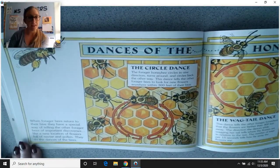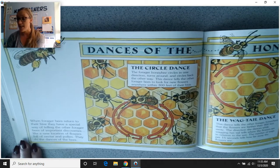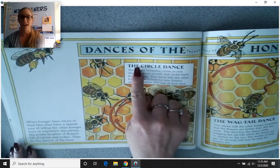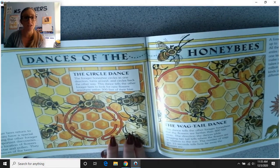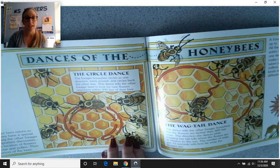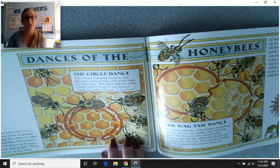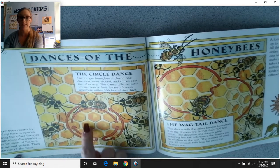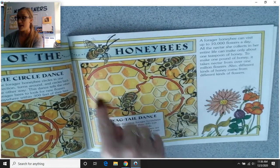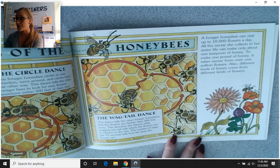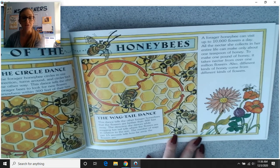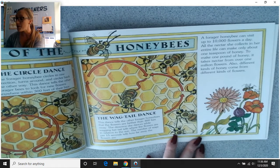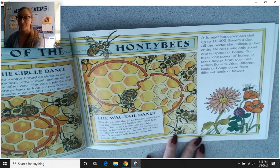When forager bees return to their hive, they have a special way of telling other forager bees of important discoveries, like a new location of flowers full of nectar and pollen — they do the dances of the bees. The circle dance: the forager honeybee circles in one direction, turns around, and circles back the other way. This tells other bees to look for new flowers within 300 feet of the hive. The wagtail dance tells bees the flowers are farther than 300 feet away — the direction she dances while wagging her tail tells where the flowers are in relation to the sun, and the number of wags per 15 seconds tells how far away the flowers are.